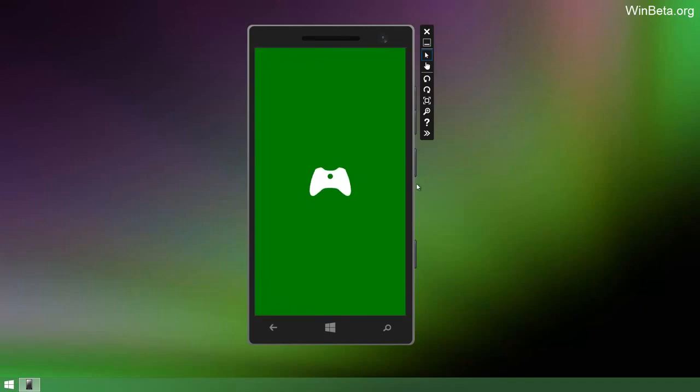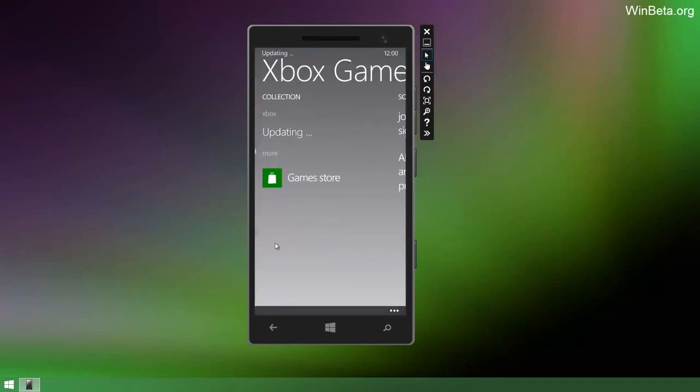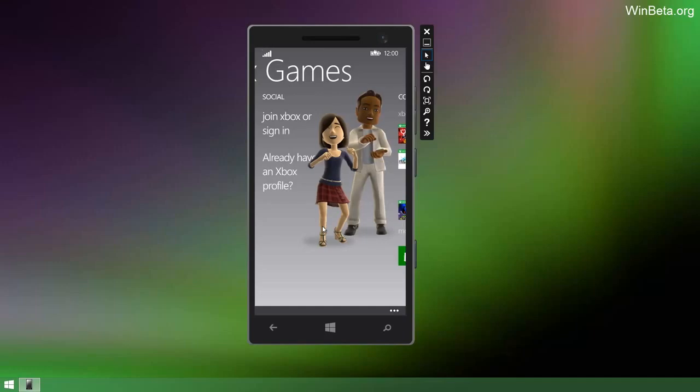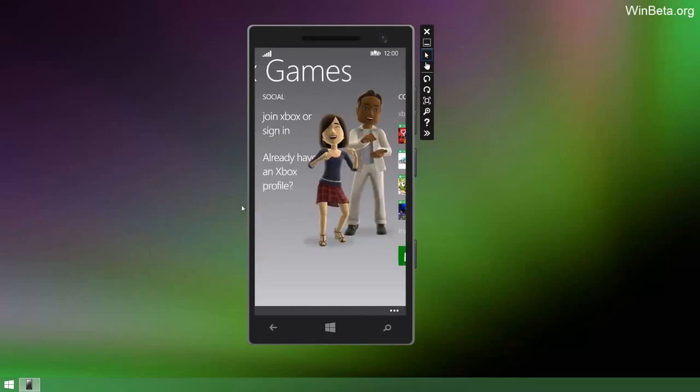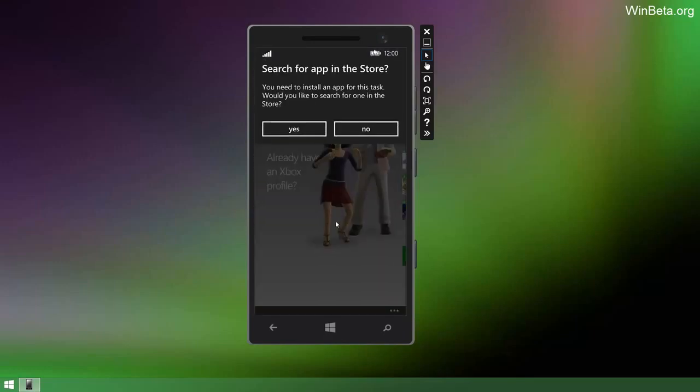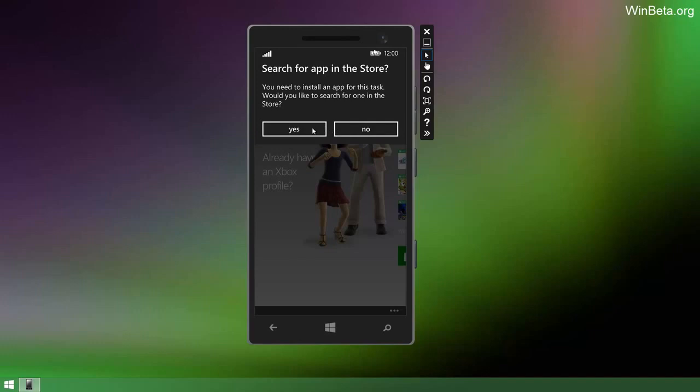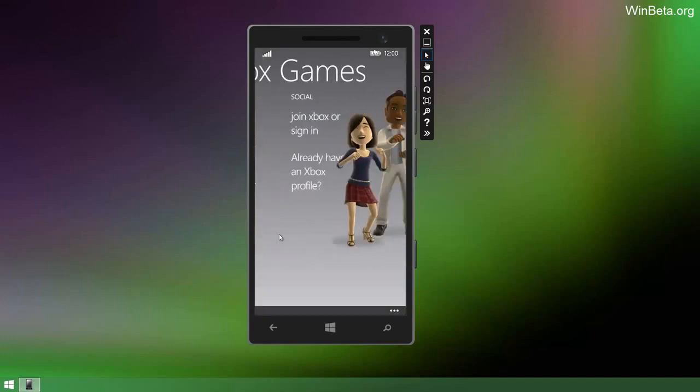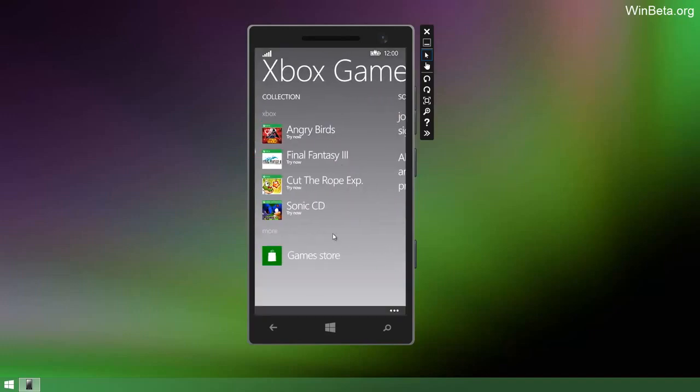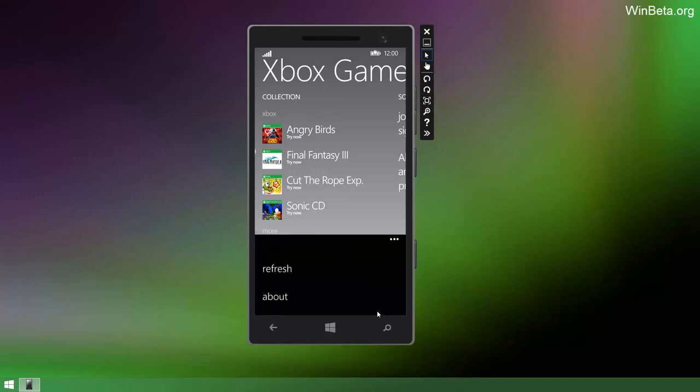I'm going to just quickly jump through this. The Xbox games app has been slightly updated. Can't sign into it though for obvious reasons. But it does actually look a bit different and looks cleaner as well. So that's always a good thing.